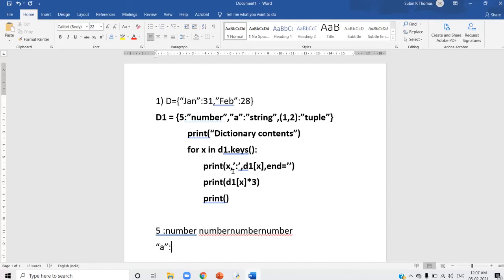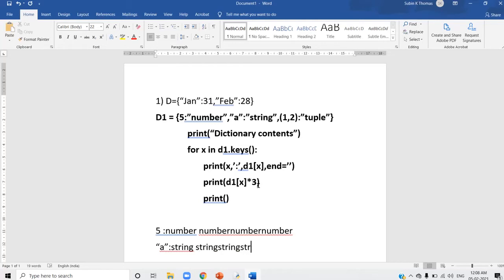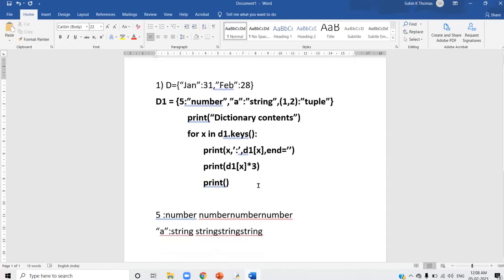So 'a' will be displayed. Colon is there — colon will be displayed. Then d1[x] is d1['a'], which is 'string'. Again on the next print statement, d1[x] * 3 means d1['a'] is 'string', so 'string' will be replicated — you get 'string' three times. Same way for the next key: (1, 2) is the key, colon, and its value will be 'tuple'. That same 'tuple' will be replicated twice. So this is the answer for that question.